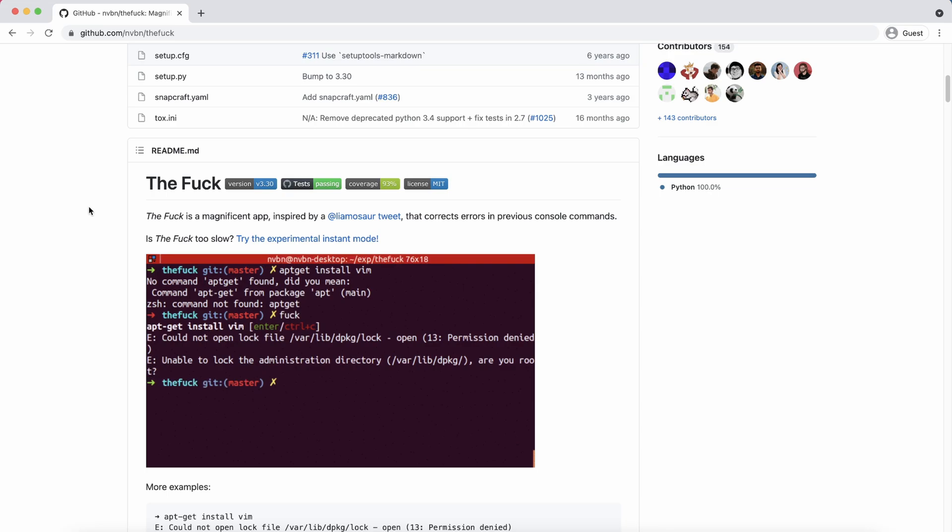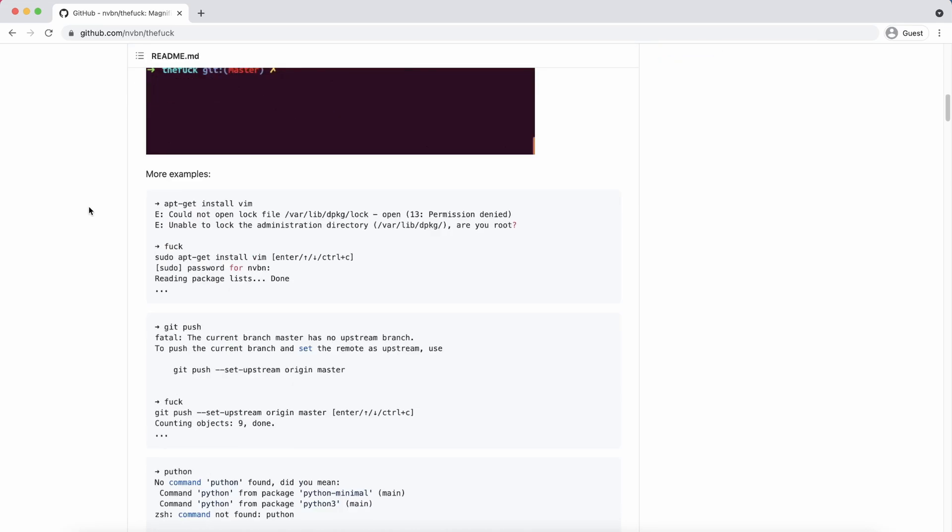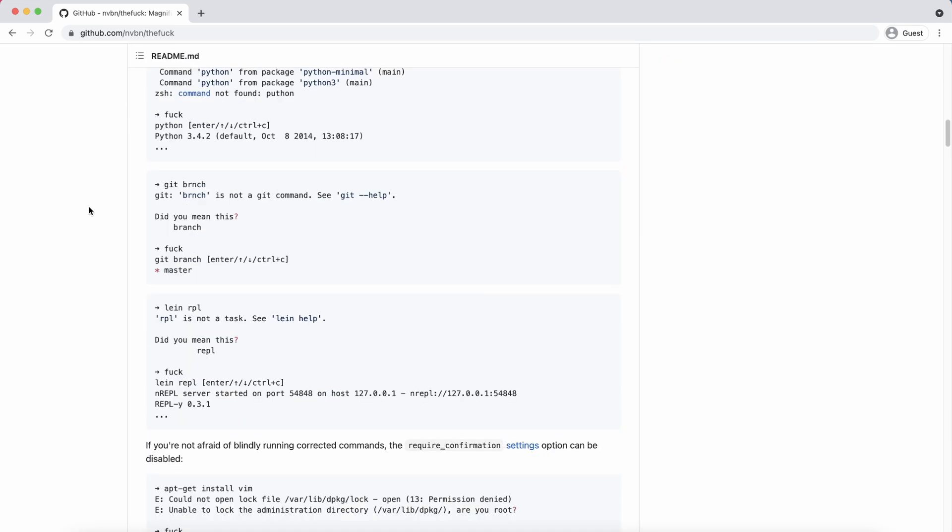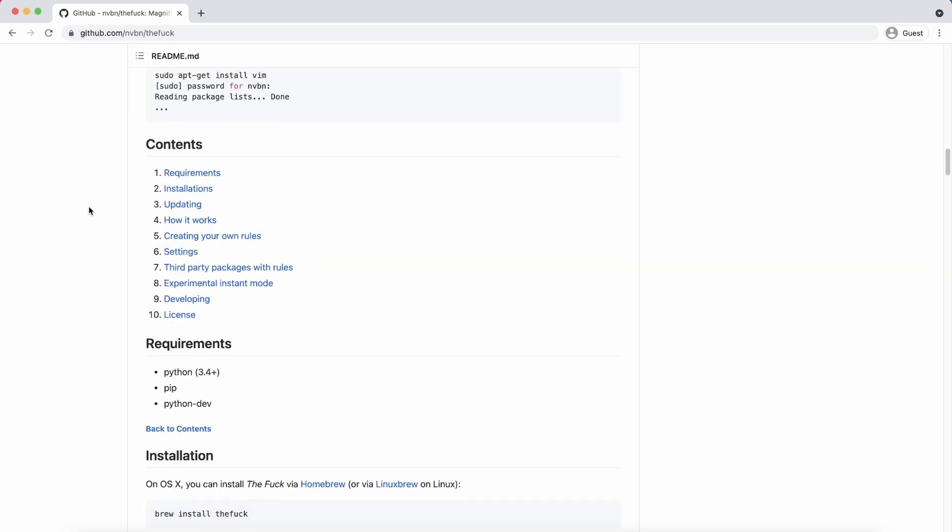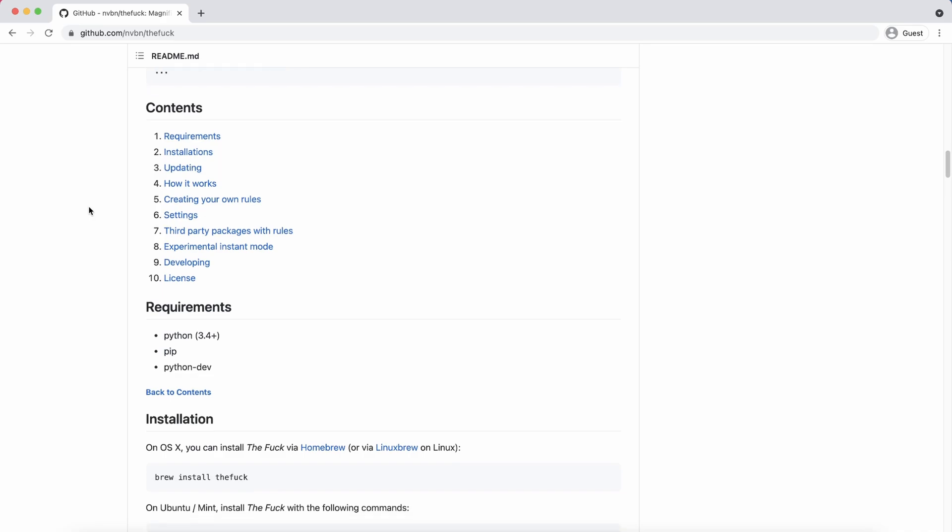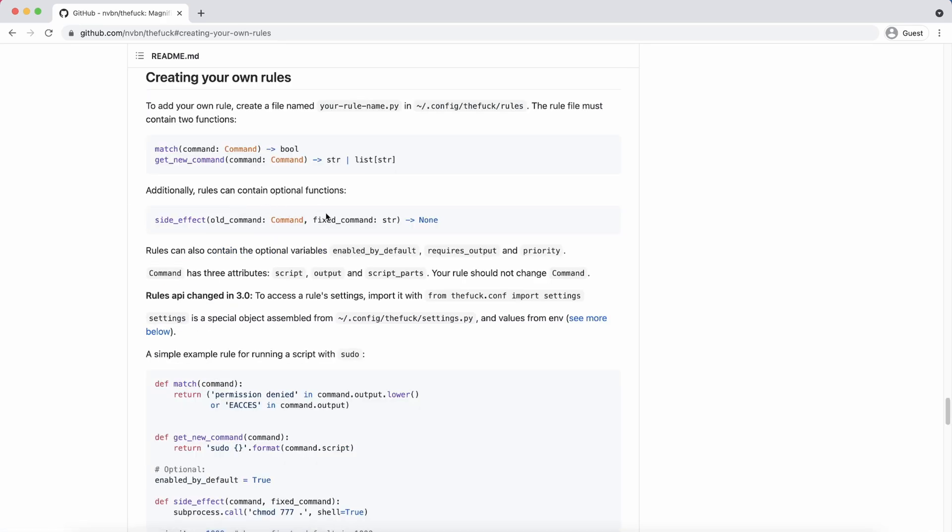There are many more things to adjust and configure here which you can read more about in the full documentation which can be found on github. The link can be found in the description.